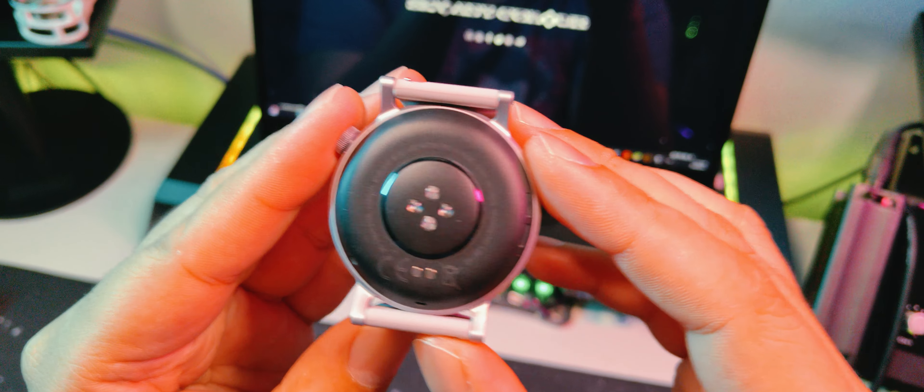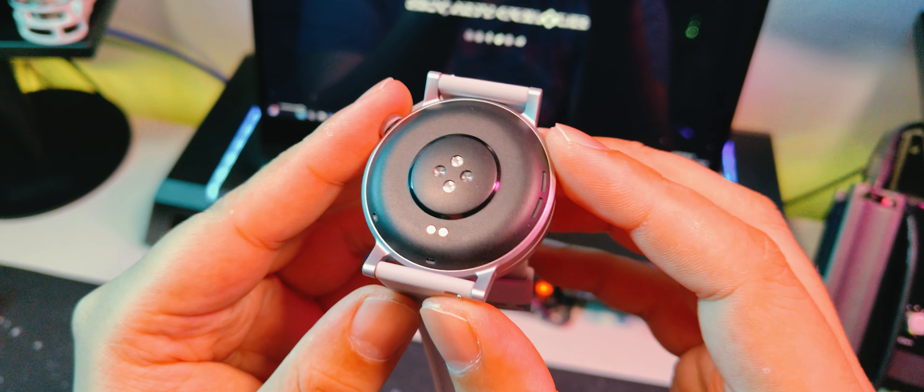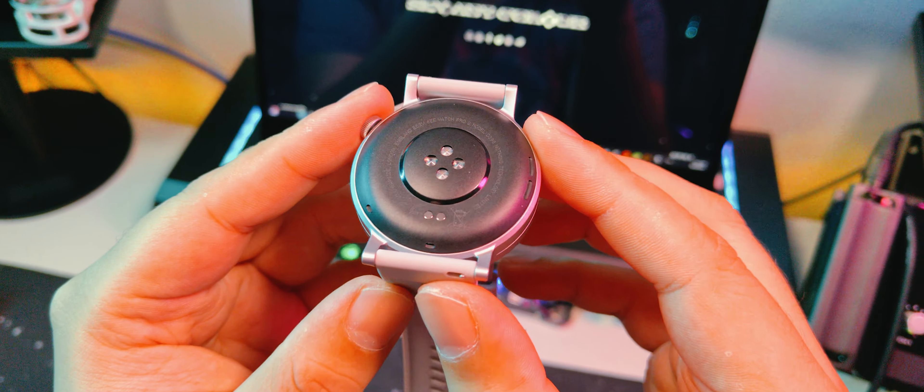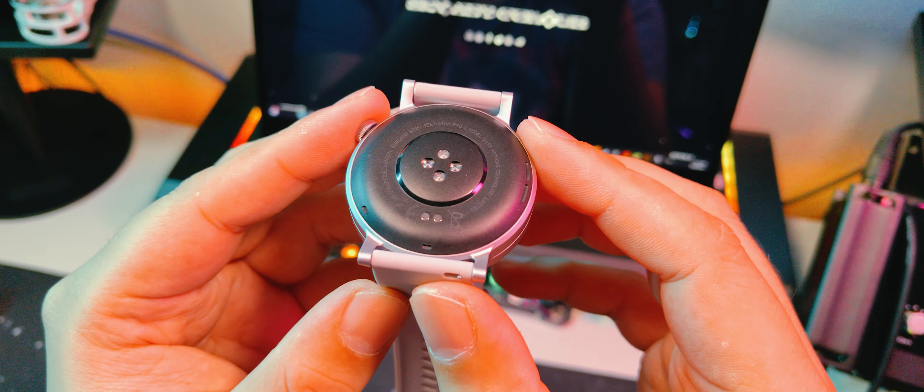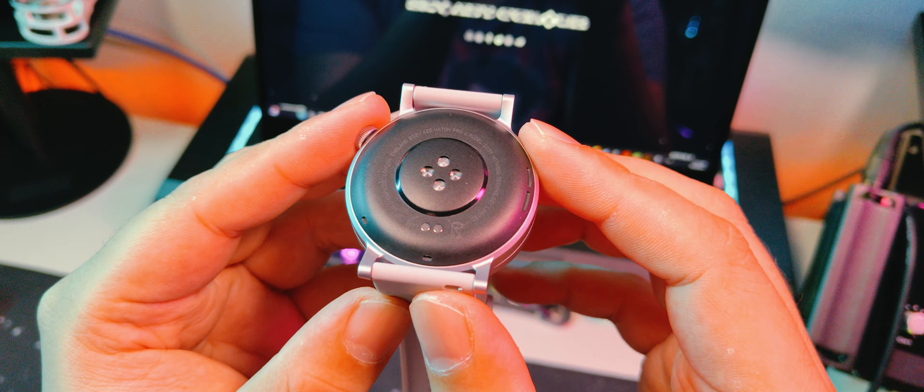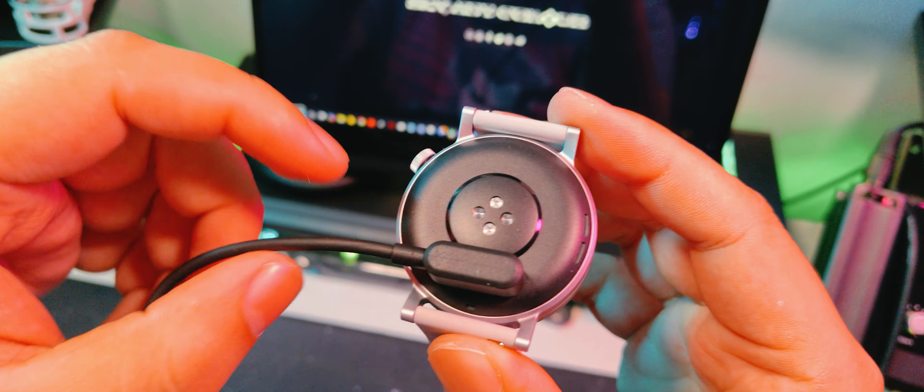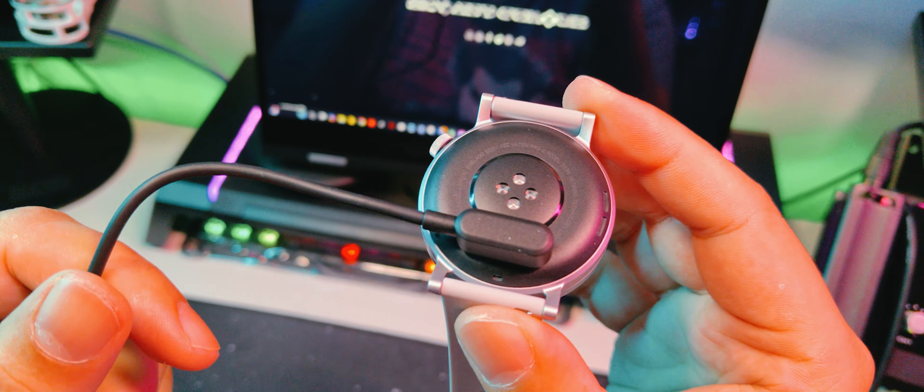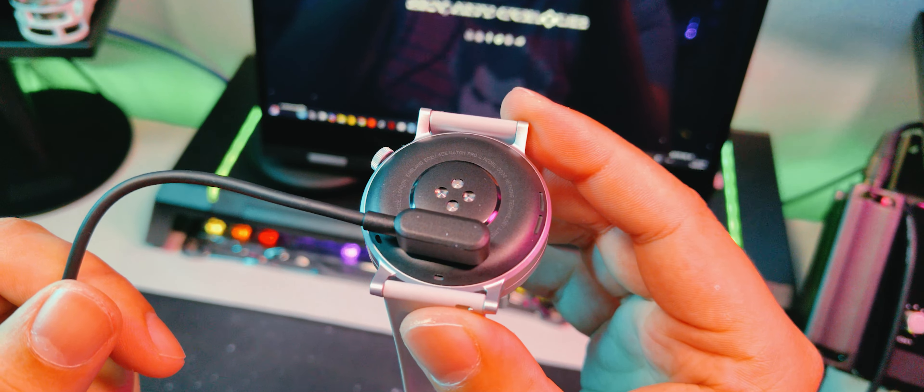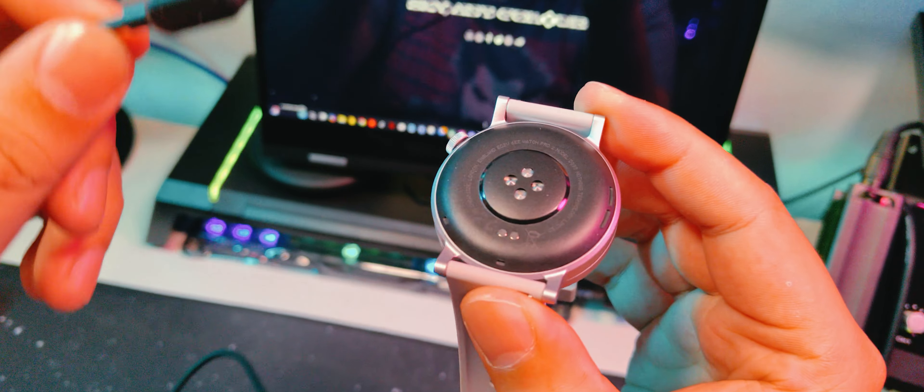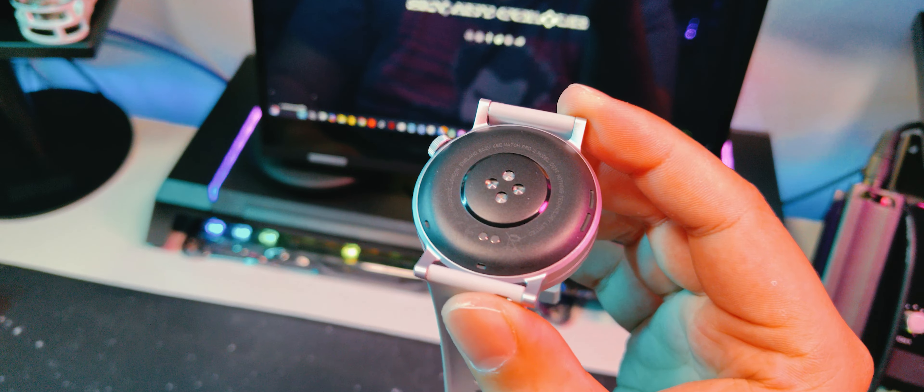Flipping it over to the back, we can see that it's got the usual sensors for heart rate, SPO2, sleep tracking, and whatnot, and a pair of contact points for charging. All right, that's everything for the product tour. Let's get it opened and set up.